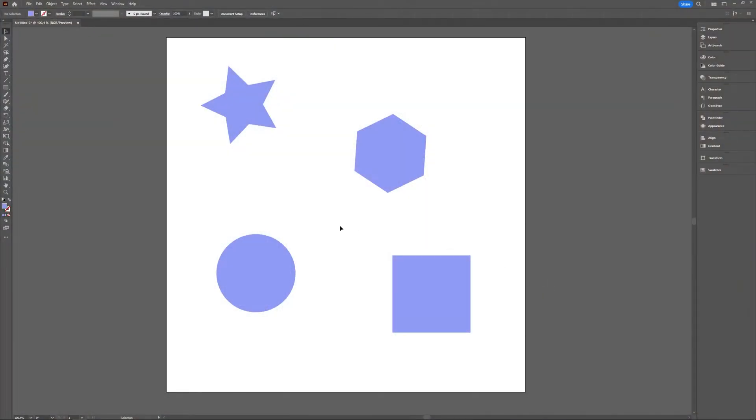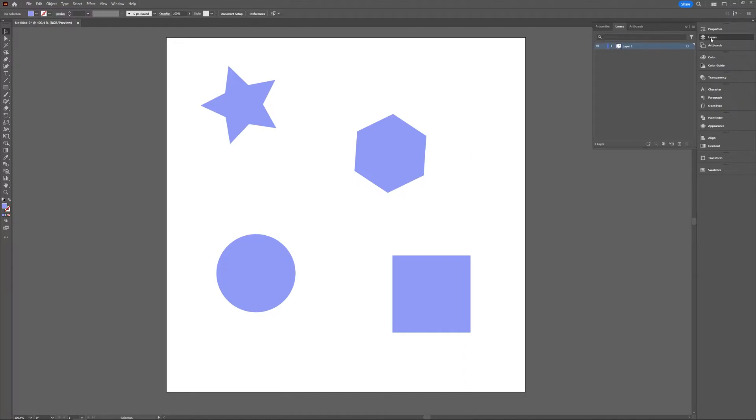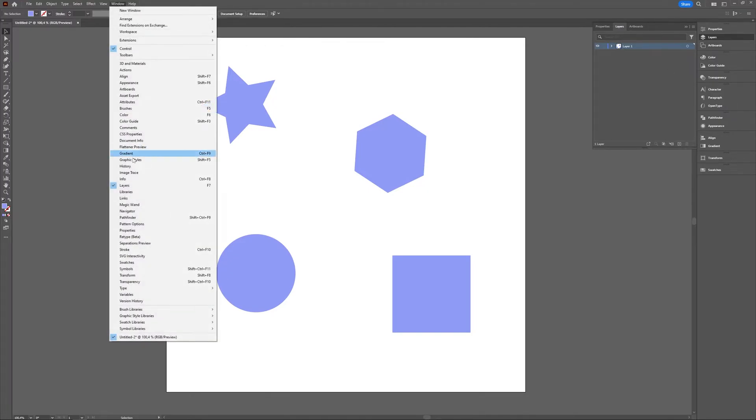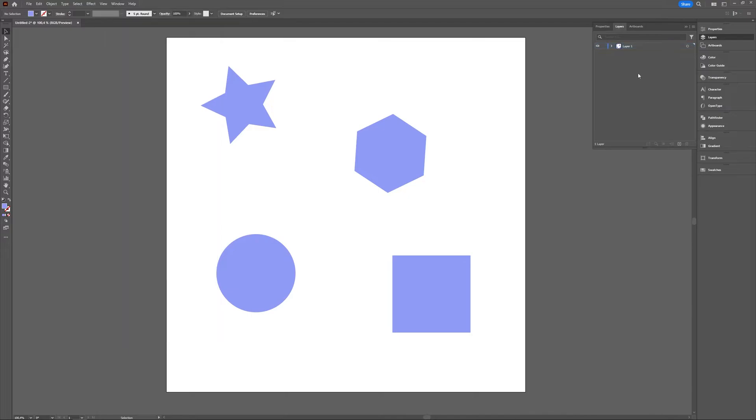So unlike in Photoshop, in Illustrator all your separate objects don't automatically go into a new layer. You can see this in the layer window and if you don't have this one visible you can go to window and then select layers. As you can see here we have one layer and all my objects are bundled inside of that layer.